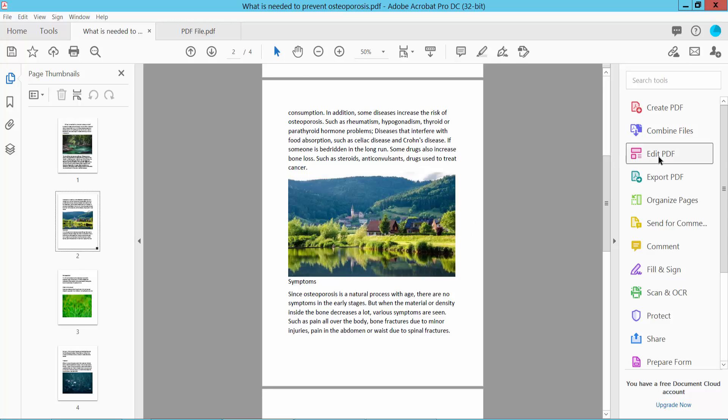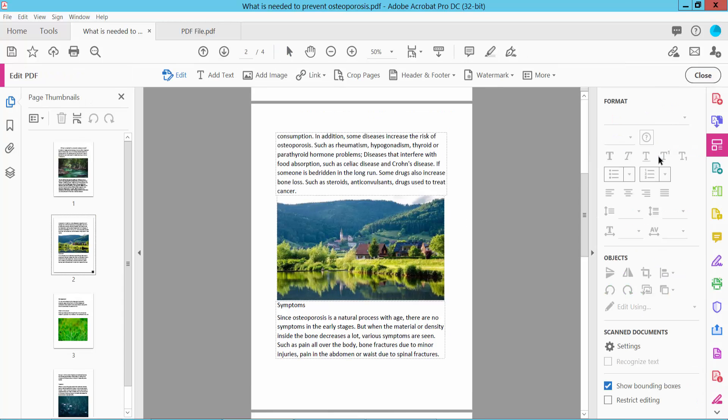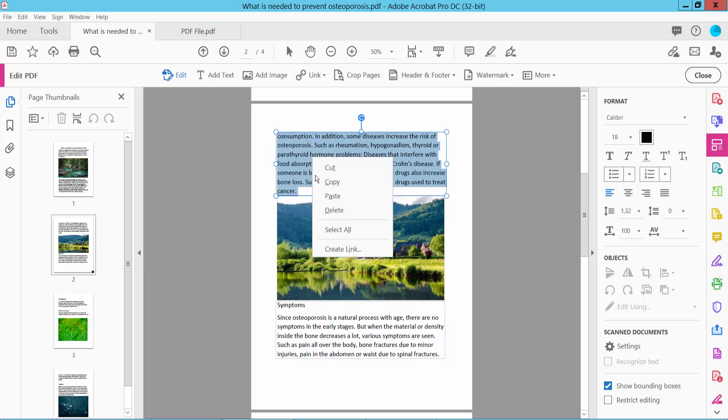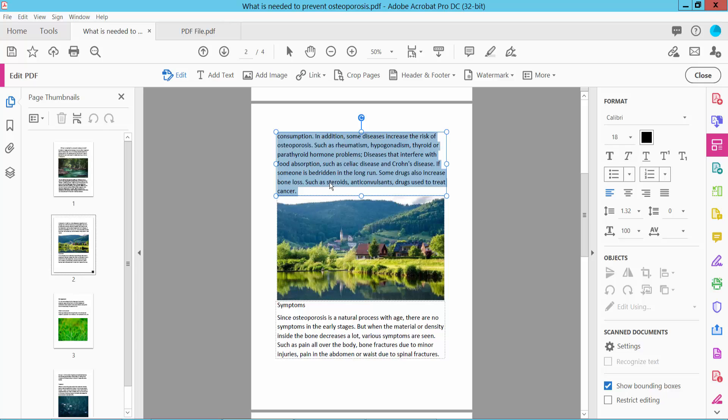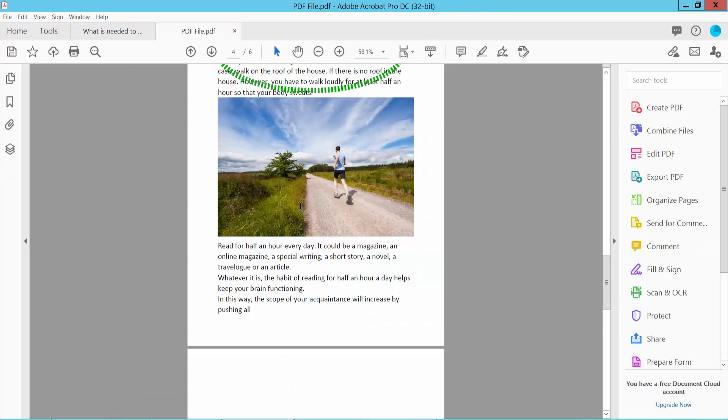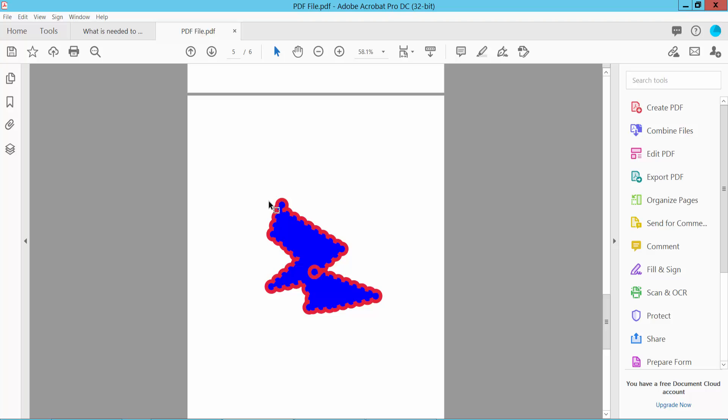Select the Edit PDF option and select this text area, then right-click Copy. Now I'll paste this into another PDF file here.